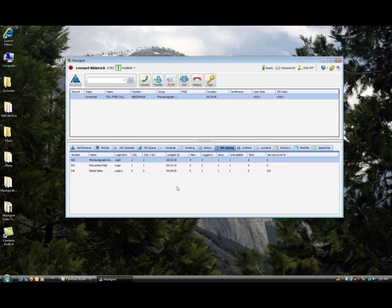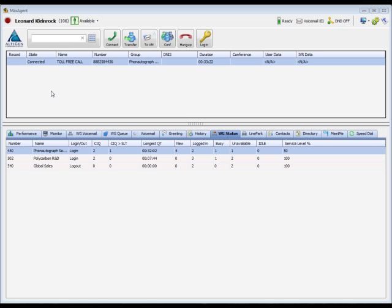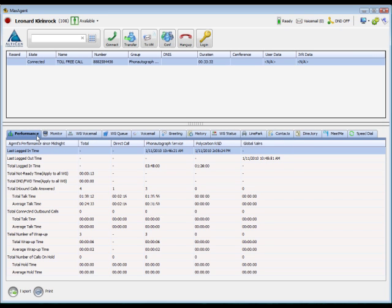This is the main MaxAgent window. We'll start with the tabbed pages in the middle that are specific to MaxAgent. First, we have the Performance tab. This provides a summary of your daily inbound and outbound calls, separated by group. The first column, Total, displays all call activity since midnight.